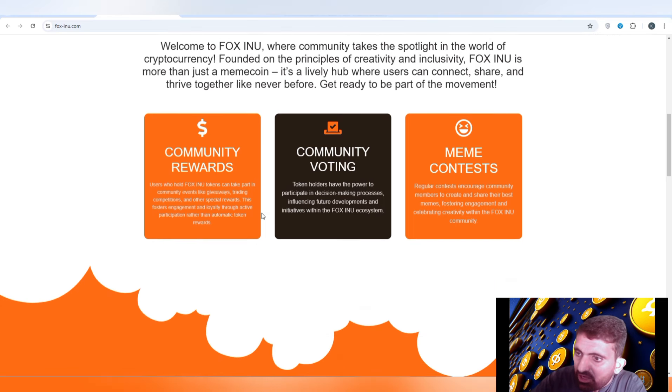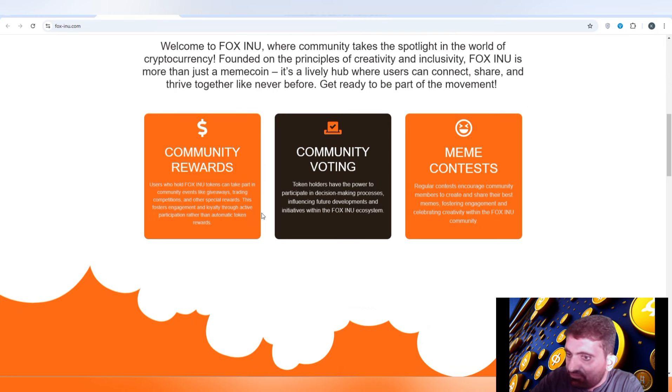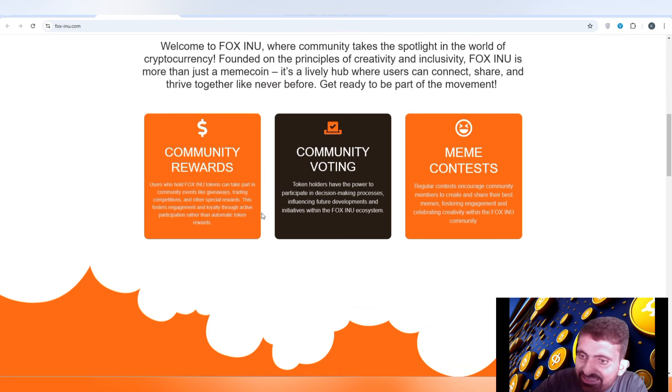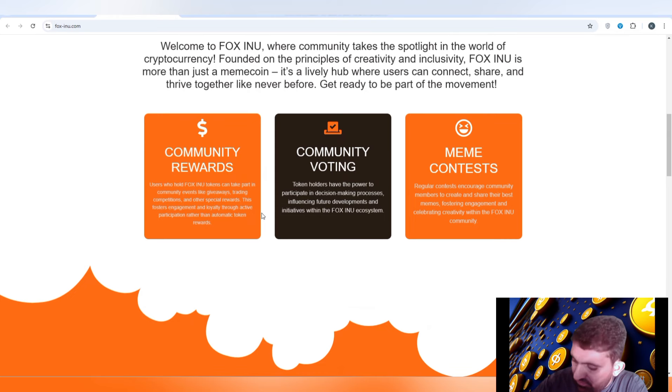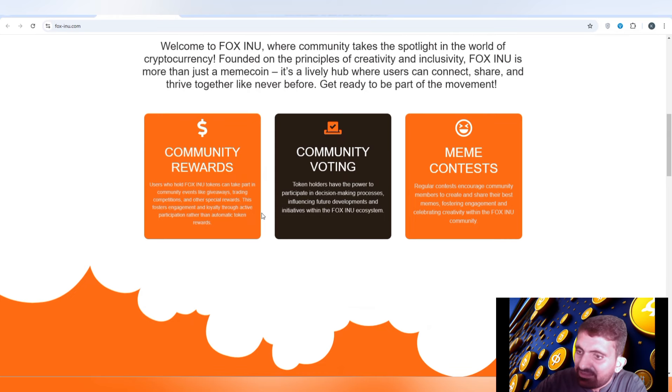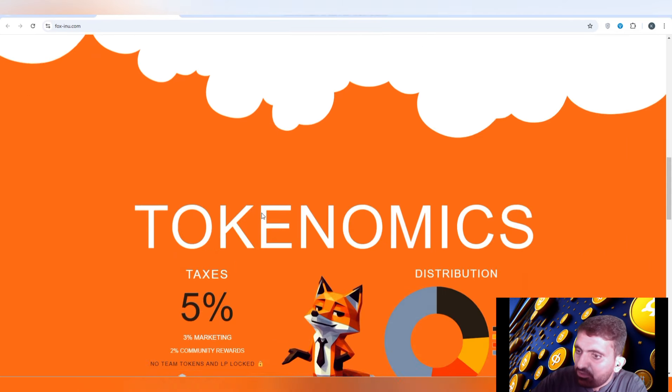There are also meme contests where you can participate to get a lot of rewards. You can create memes on Fox Inu, and the winner creator will be rewarded with a lot of tokens.